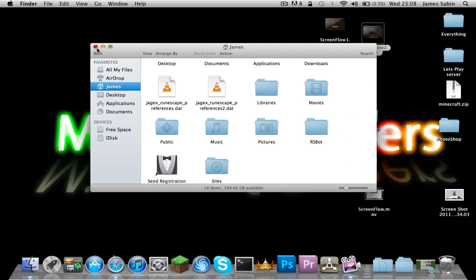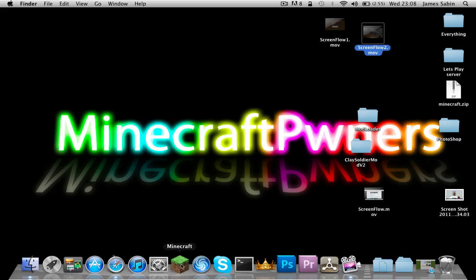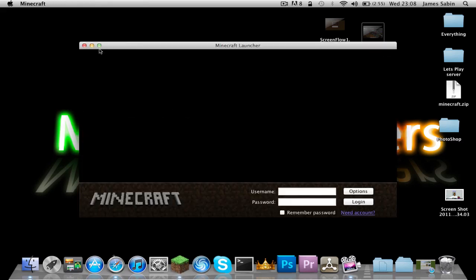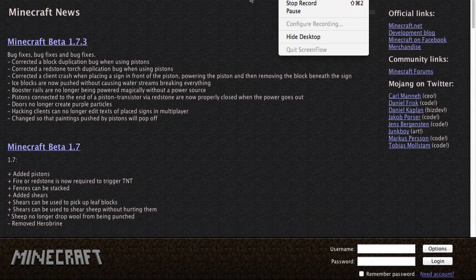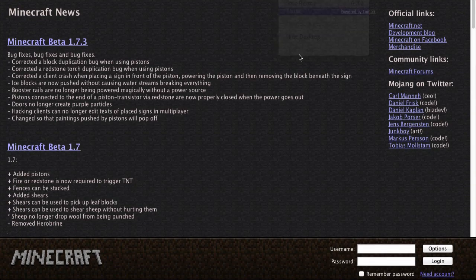Now that I've done that, I'll just go on Minecraft, get all my information, sign in, and then be right back.